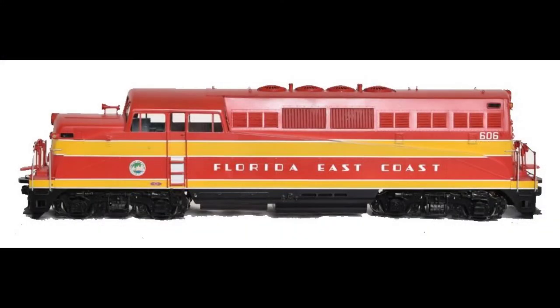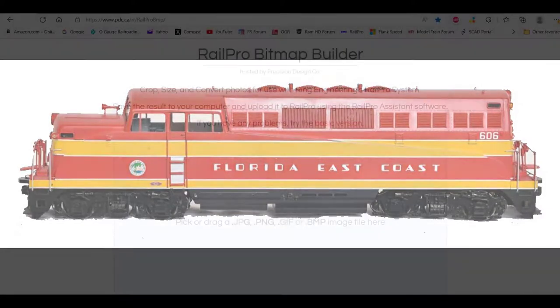Now, if you're really lucky, like I happen to be this time, you might just already find a great picture on the internet with a nice white background all ready to go — like this one.